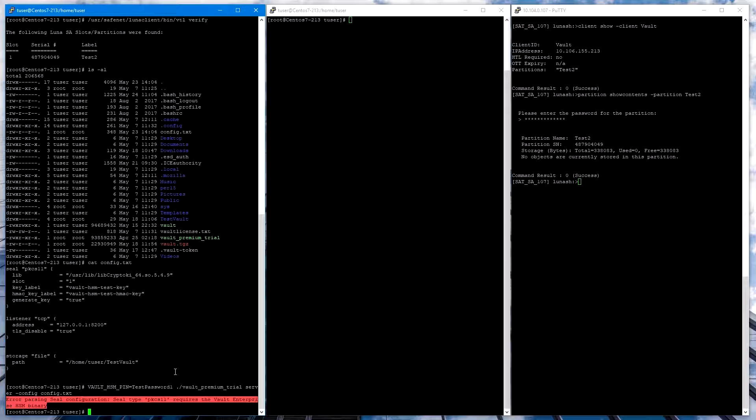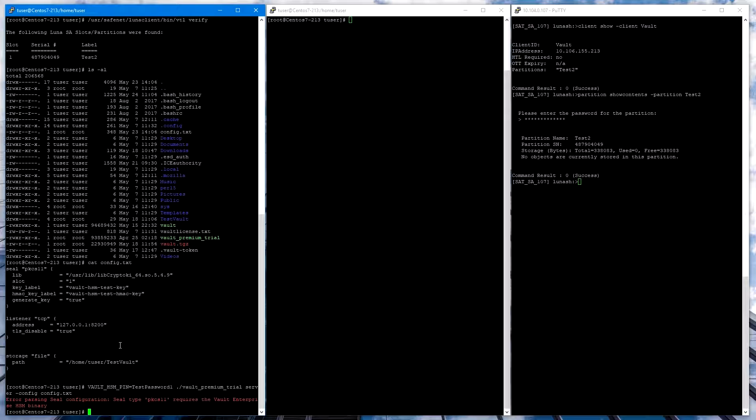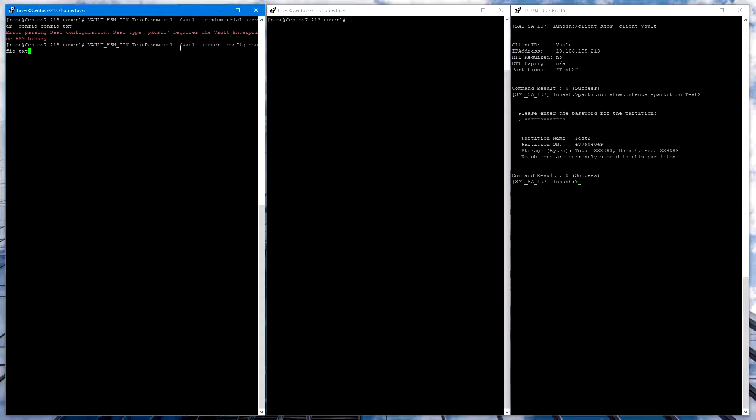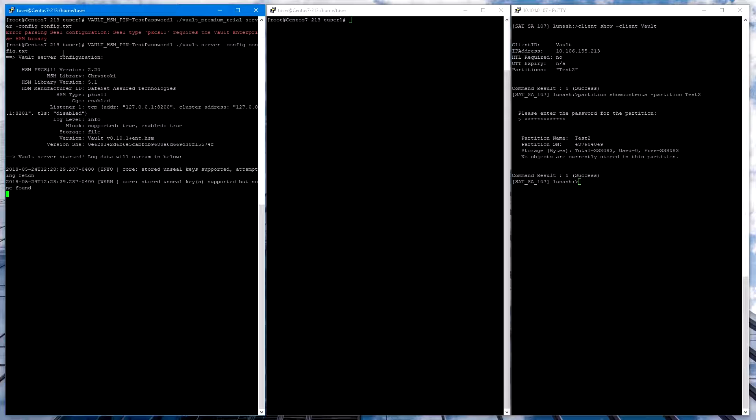So now let's try this command again, specifying the partition password. And using the Vault Enterprise plus HSM binary, which I just have named Vault. Here we can see the Vault has started successfully.